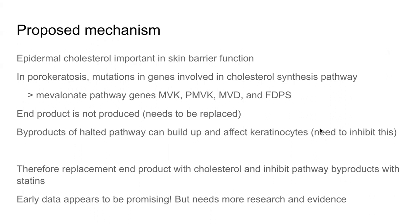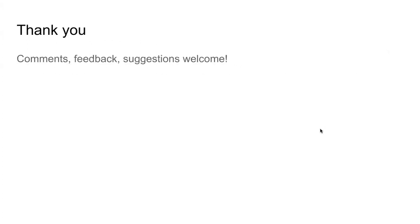However, one must watch out for potential myopathy as a theoretical side effect of statins. So that's it — a brief overview of porokeratosis, slightly over five minutes. Hopefully you've gained something from this video. We'll see you next time.